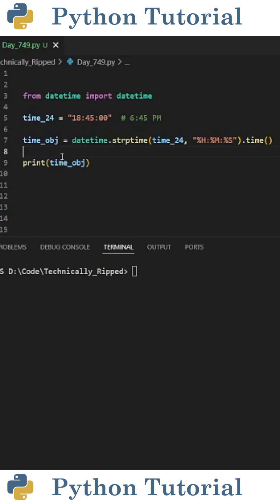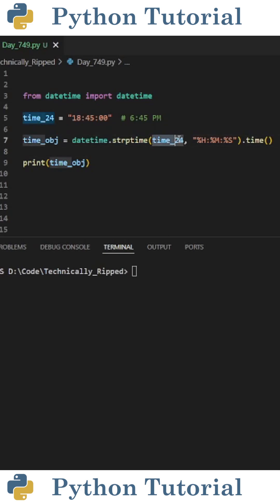Next, we need to convert the string to a datetime object. I did this by setting time_obj equal to datetime.strptime, and in the parentheses put the string variable, which is time24.